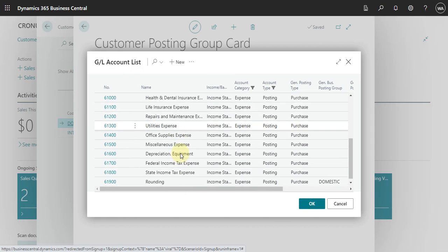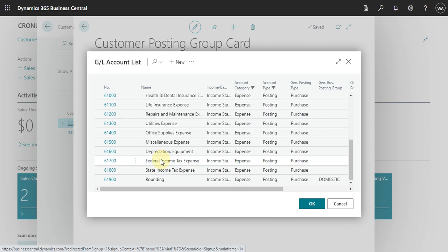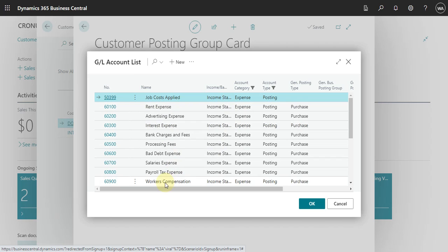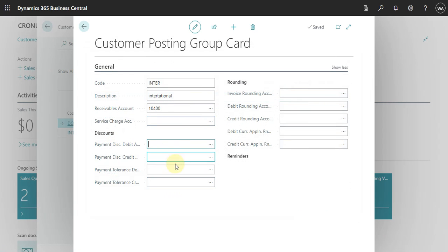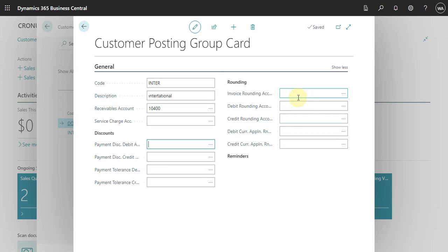As you can see here, we don't have any account for discount set up — there is nothing here. In order to do this, you need to set up an account for that. The idea is that you just have to go here and select the account. The same applies for Payment Tolerance — if you are working with payment tolerance, you can also define the account for debit and credit. You also have a Rounding Value Account, so if you have some rounding value in the invoice you can define one account for that.